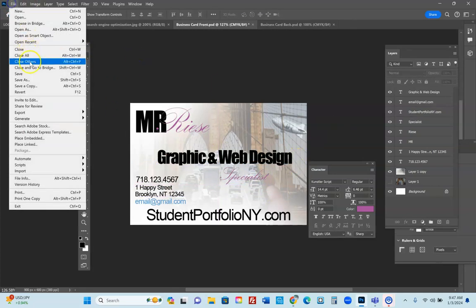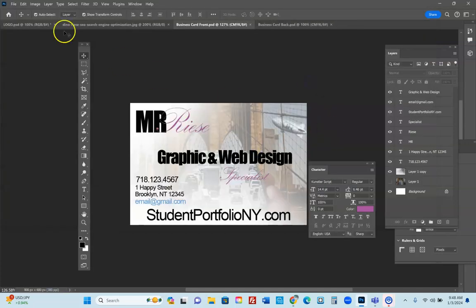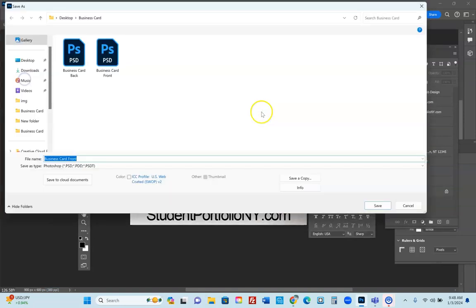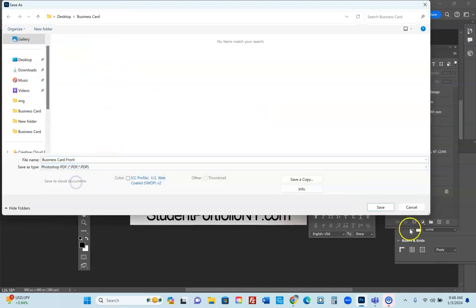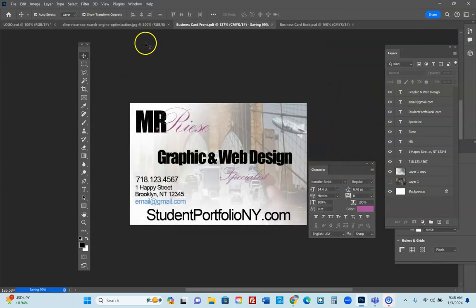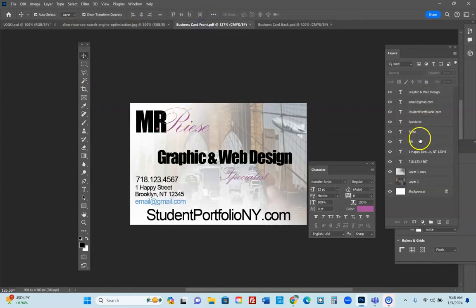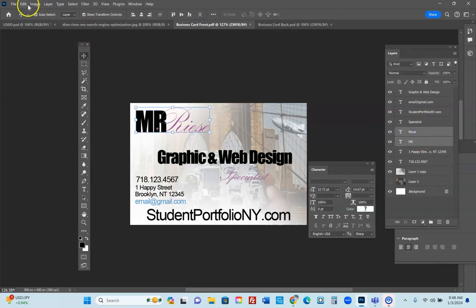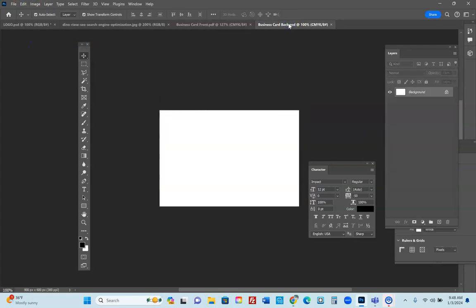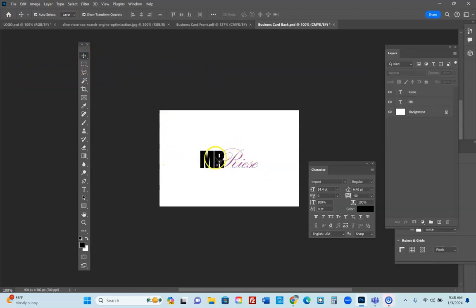Go to File > Save As, navigate to the business card folder, save as 'business card front' as a PSD file — printers want PSD format. Now move to the back of the card. Go to the front document, copy the logo, go into the back document, and paste it. Now you have the logo on the back of the card.